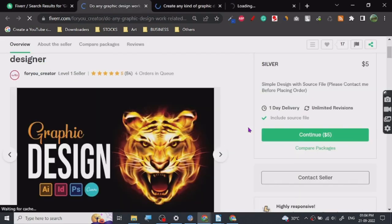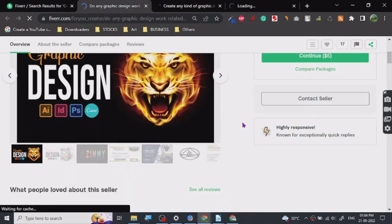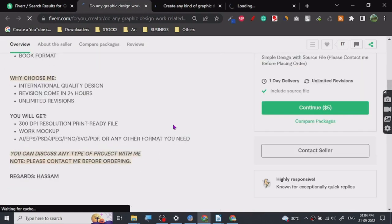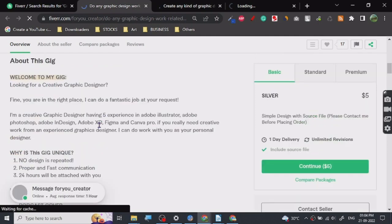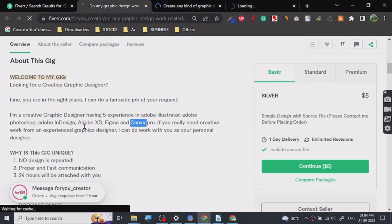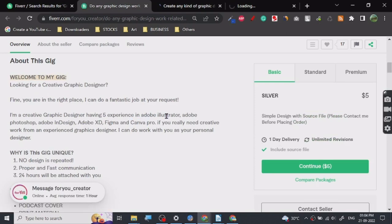Most people use Adobe's Photoshop because it's pretty common to use, not necessarily very simple, but people have been using this for years. As you can see: graphic design, Adobe Figma, Canva Pro, InDesign, Illustrator.